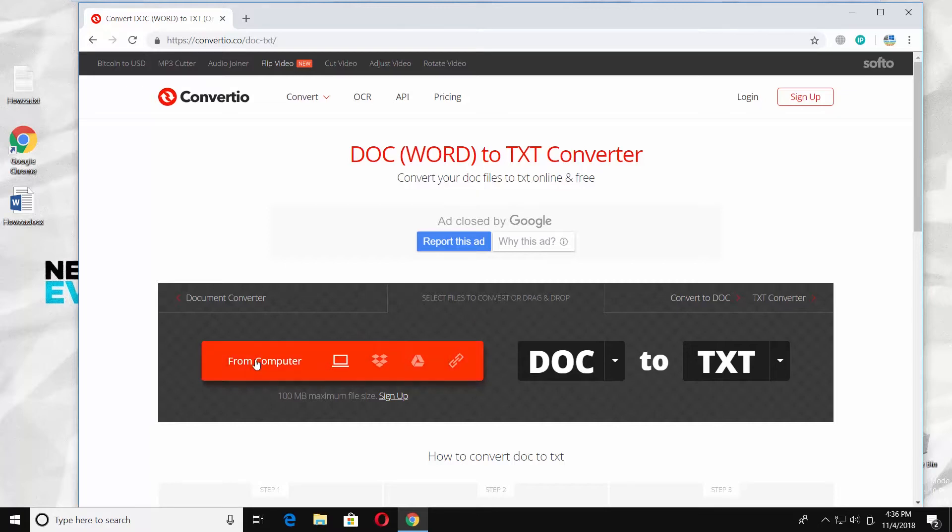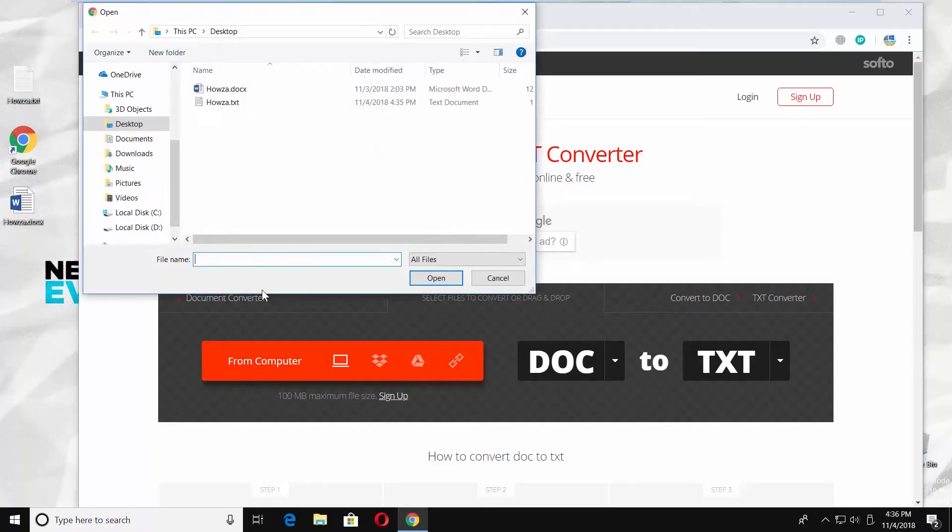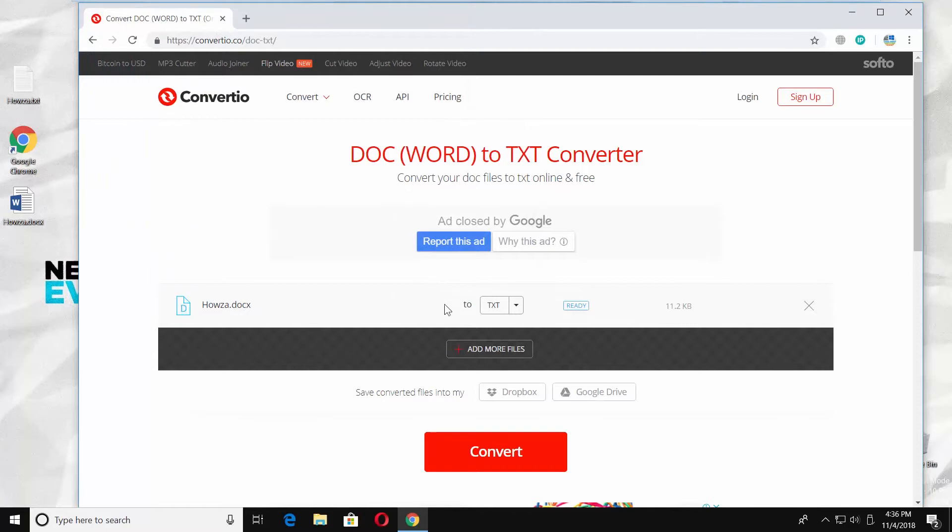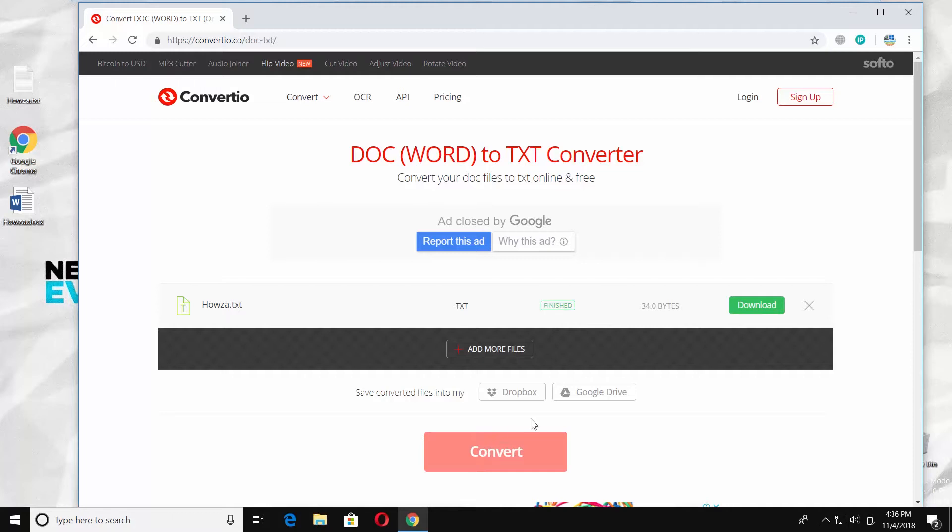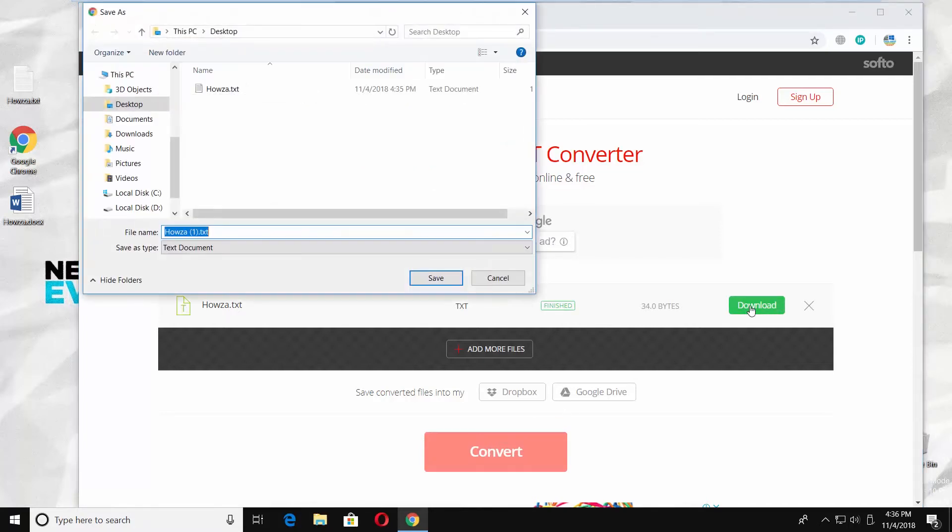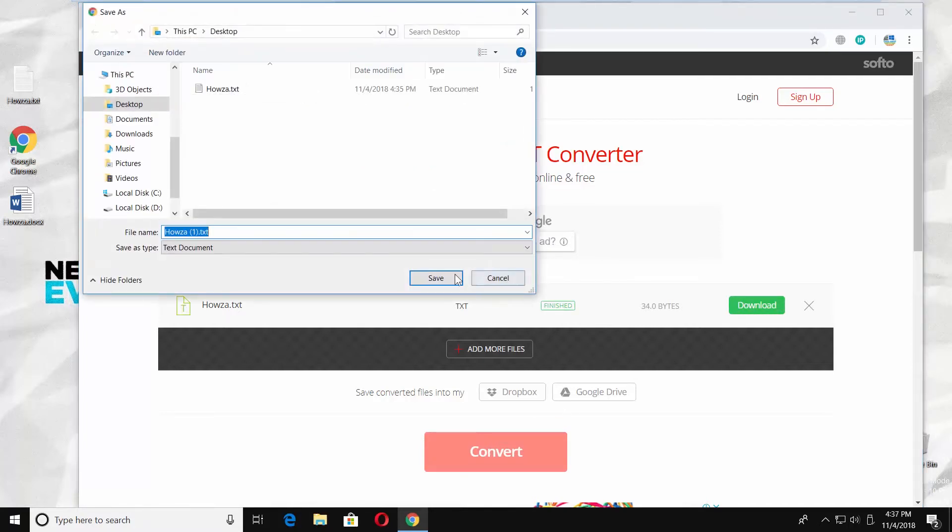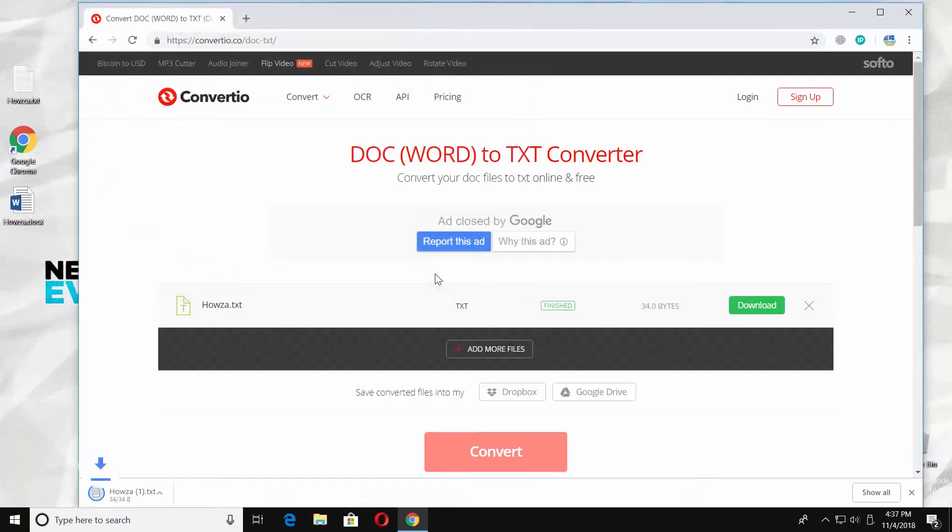Click on From Computer. Select the file and click on Open. Click on Convert. Wait until it is done. Click on Download. Set the path and save the file.